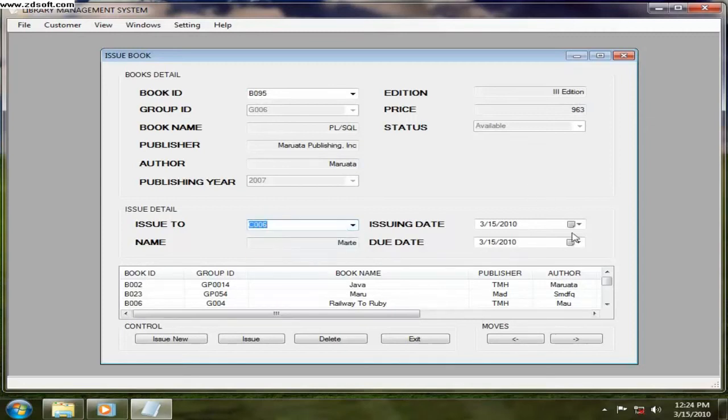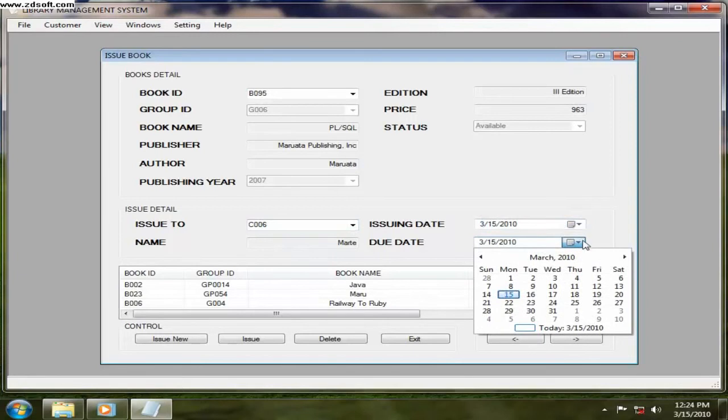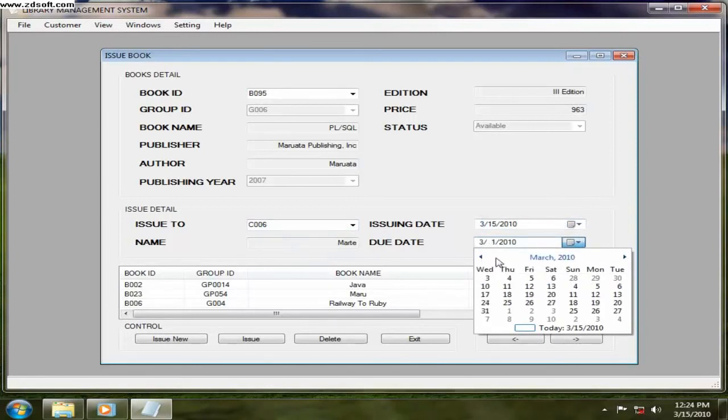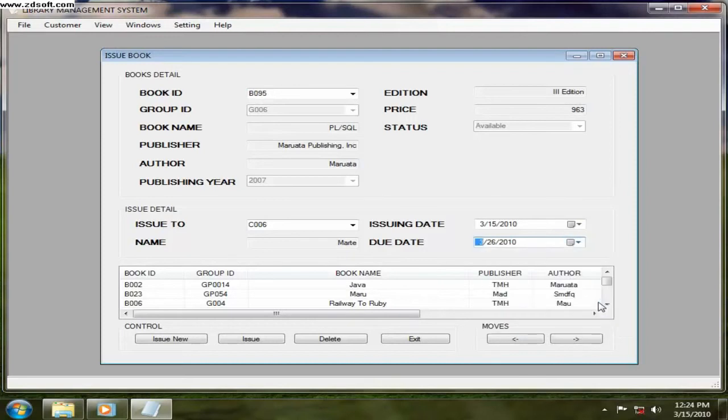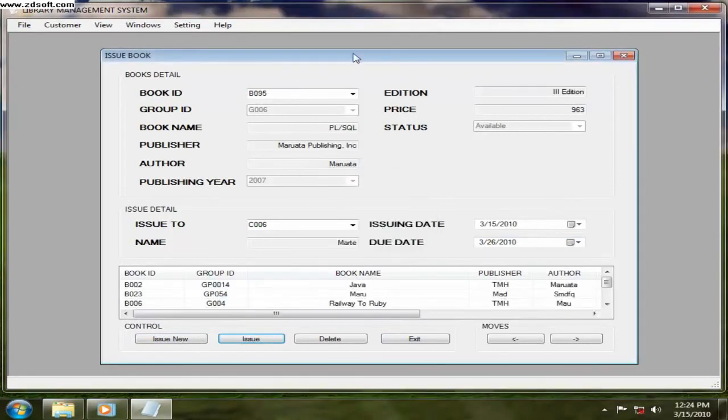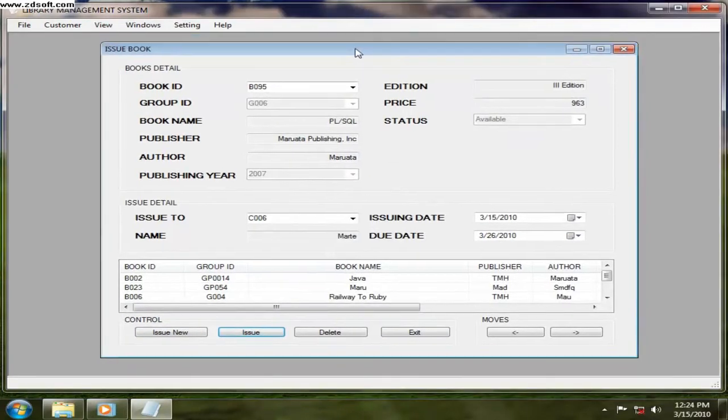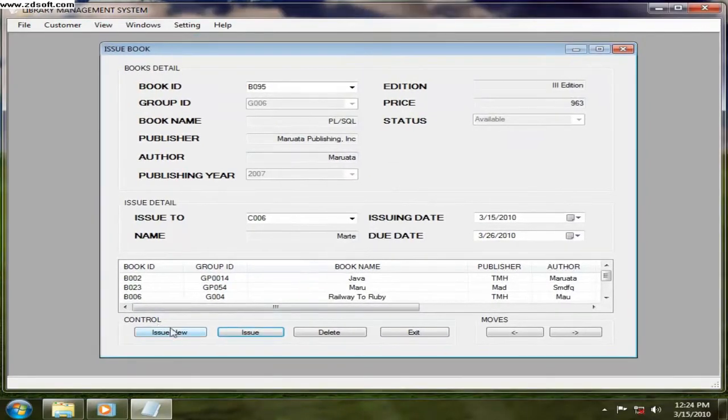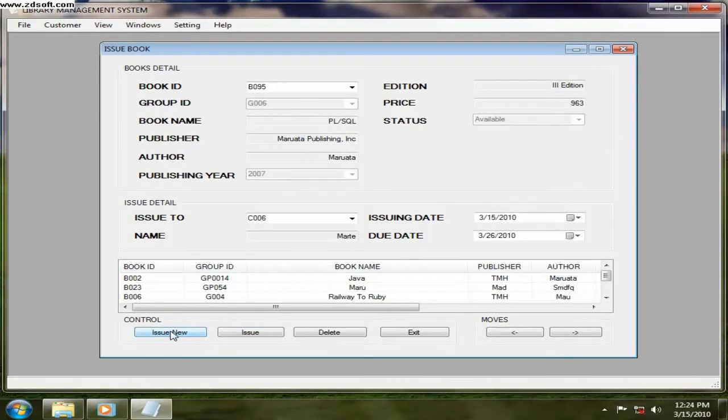Now the issuing date and what is the due date. Let's say next 26th March. So I click on issue. Book has been issued. Now it is issuing. So another book you want to issue to someone else, so issue new.